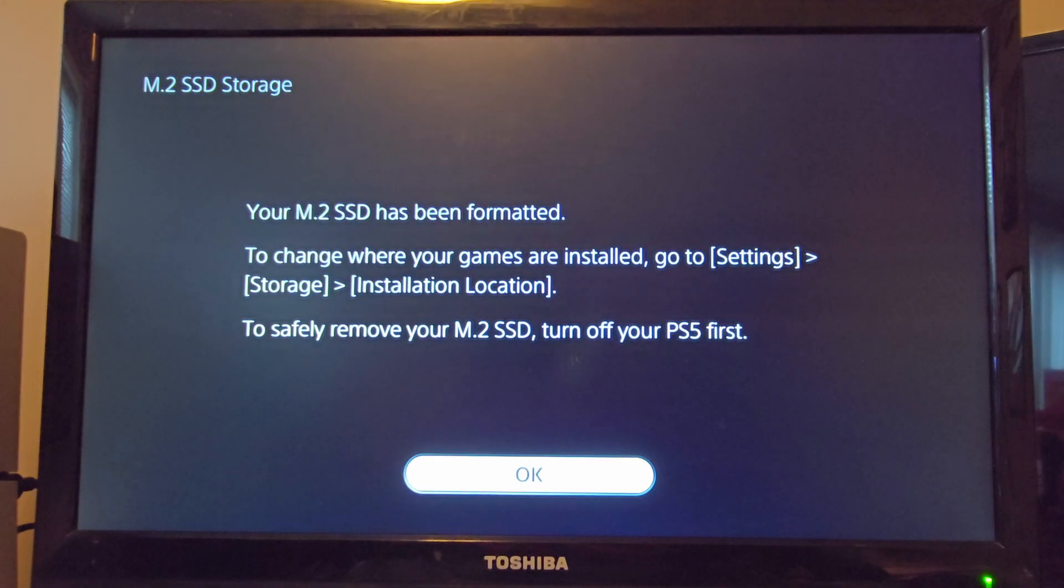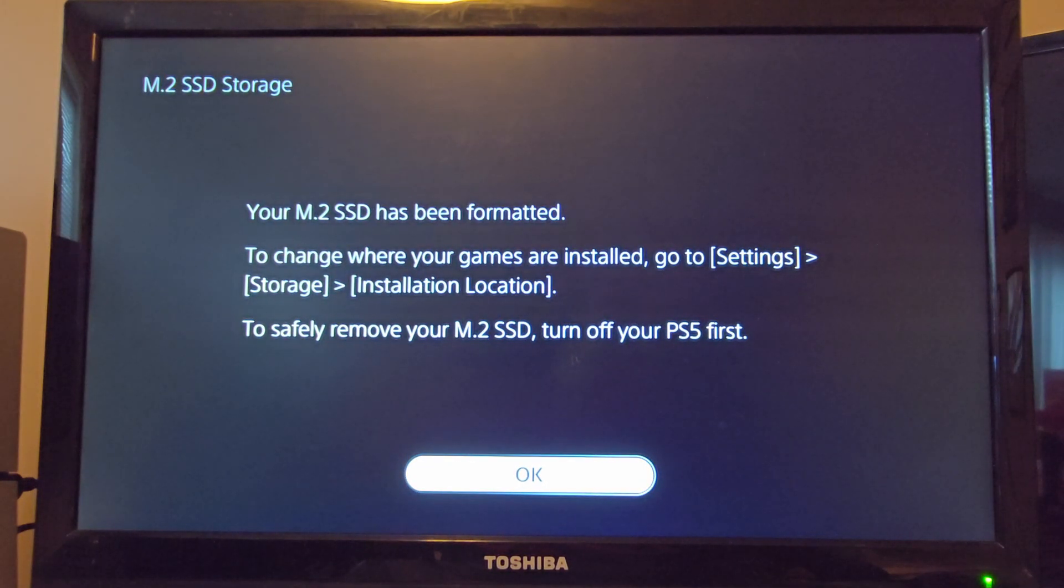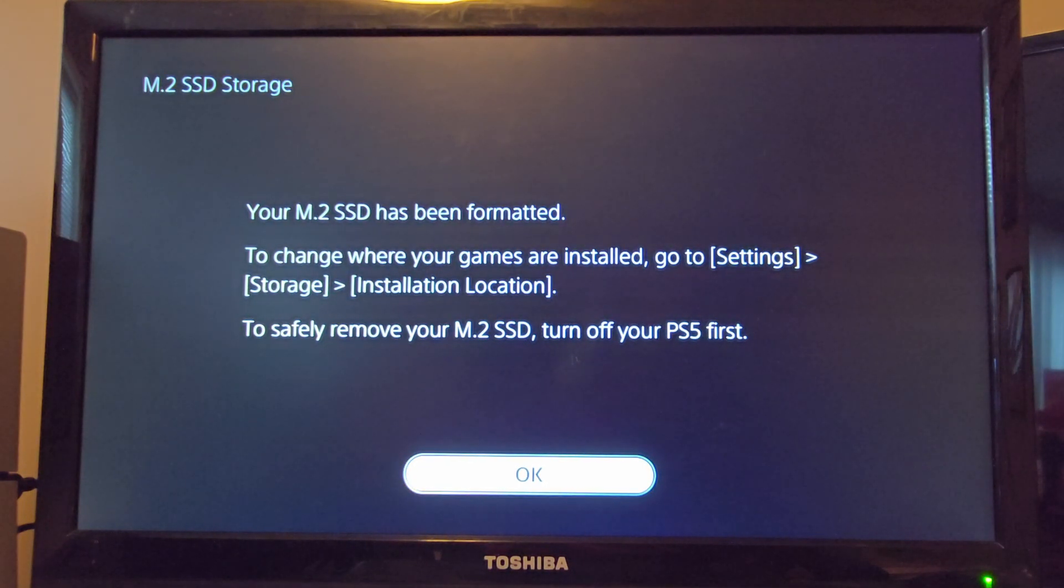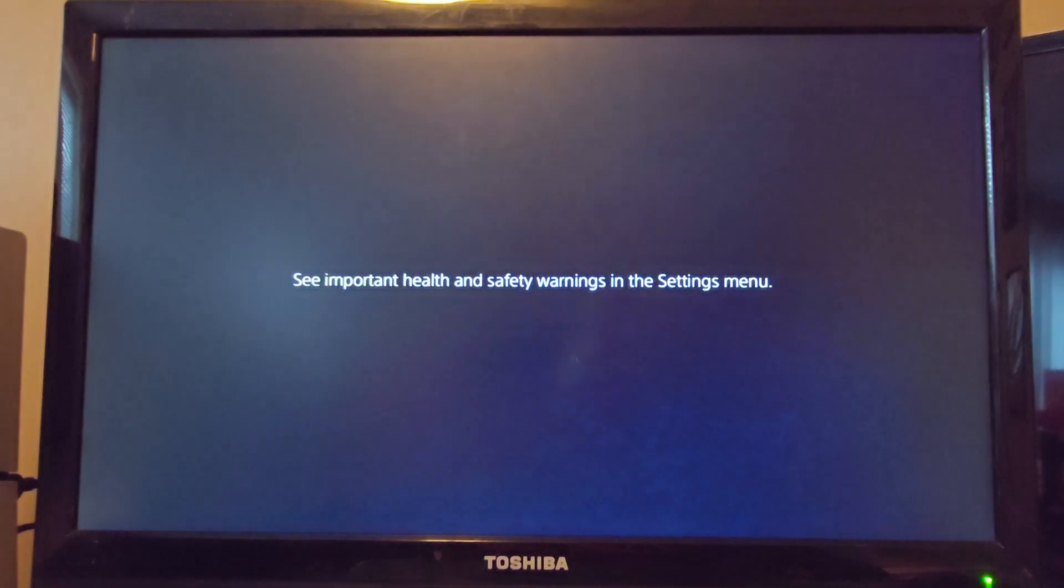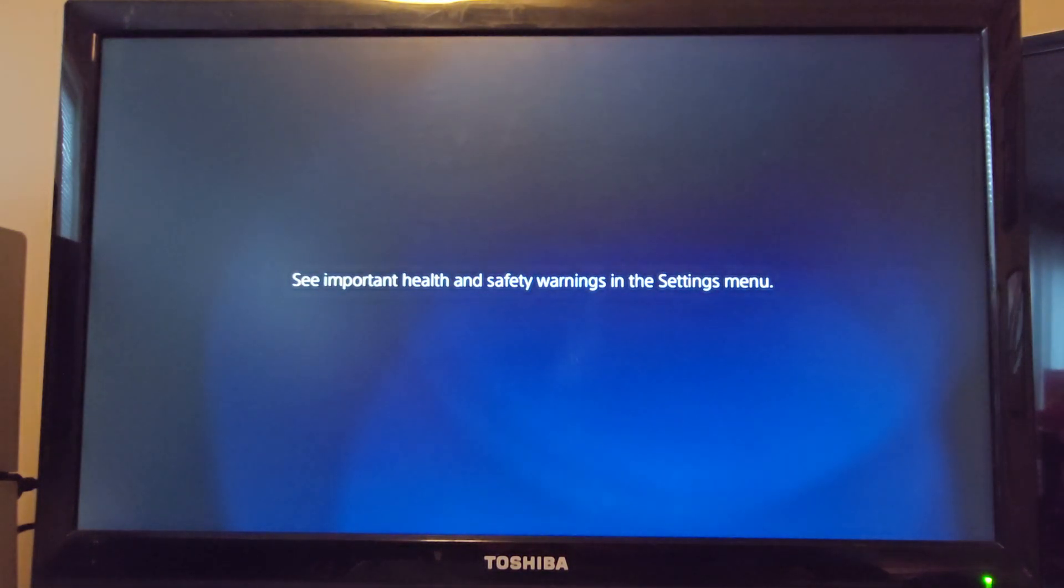Here it's just showing you where you can have your games go to when you install them. You can have them go to this hard drive or your internal hard drive that came with the system.